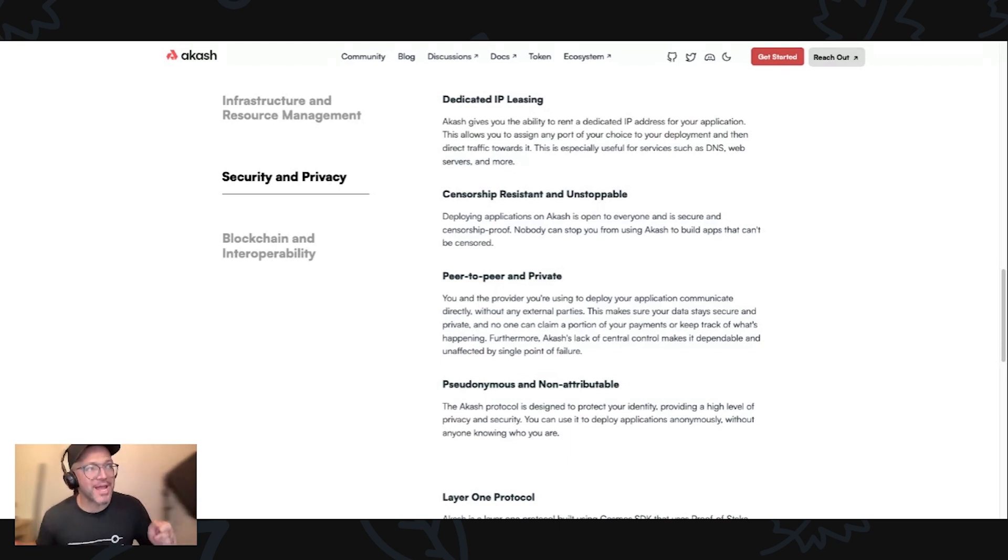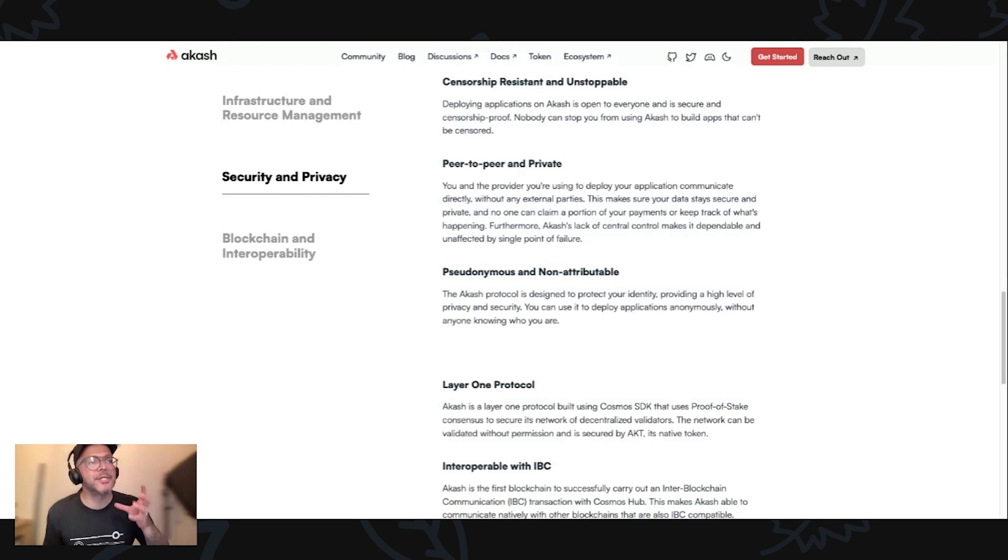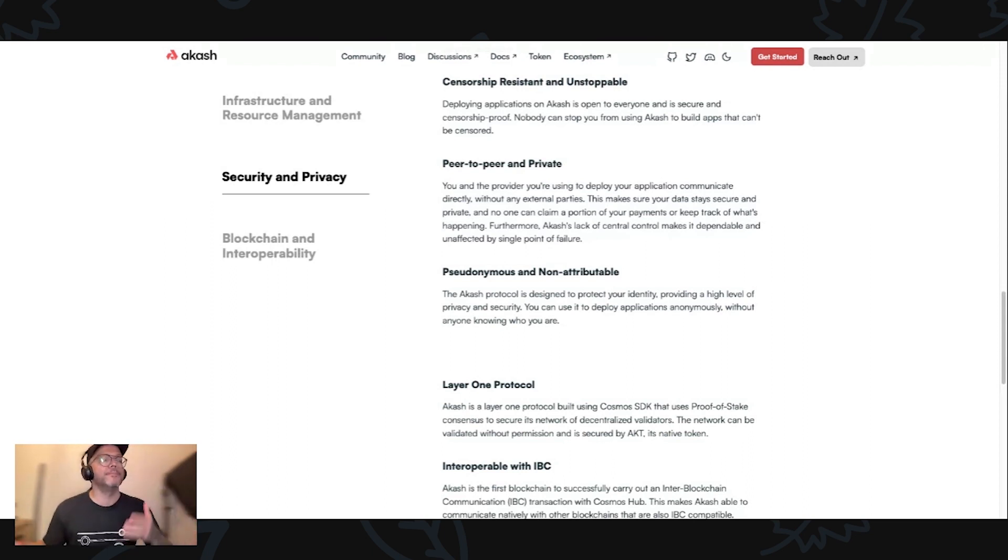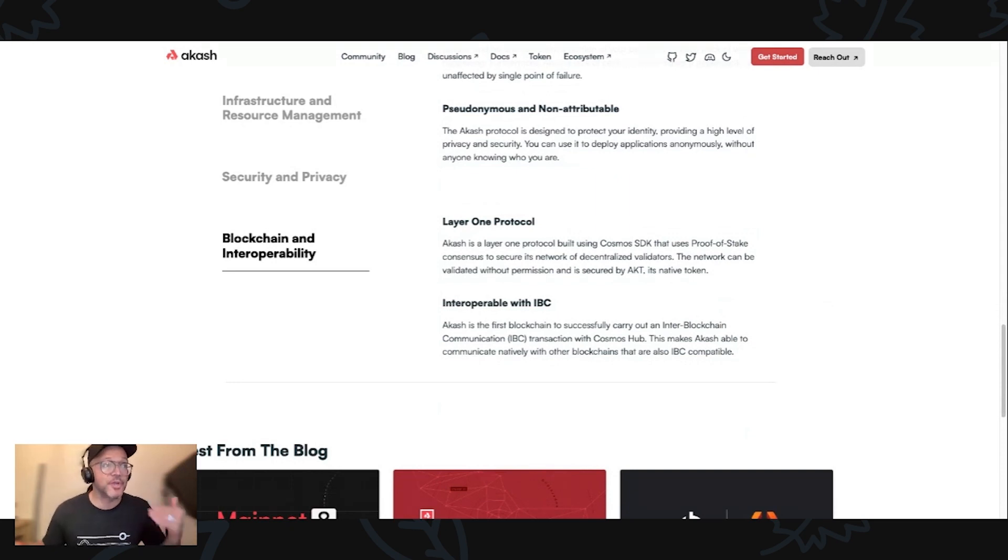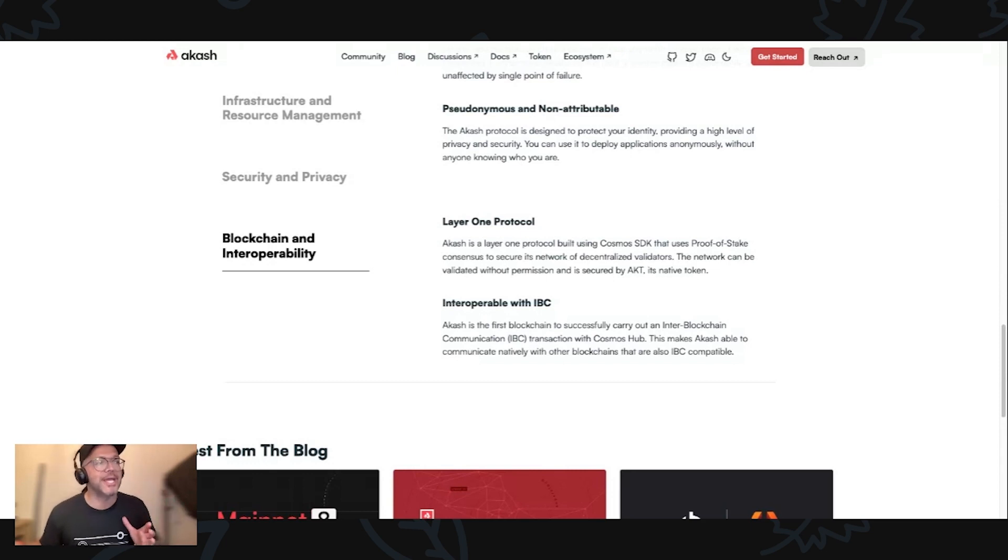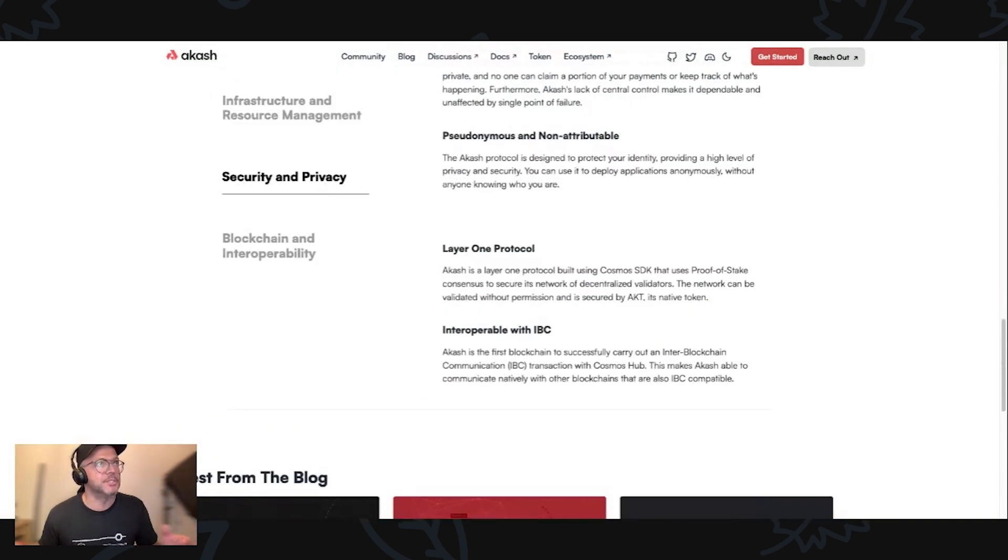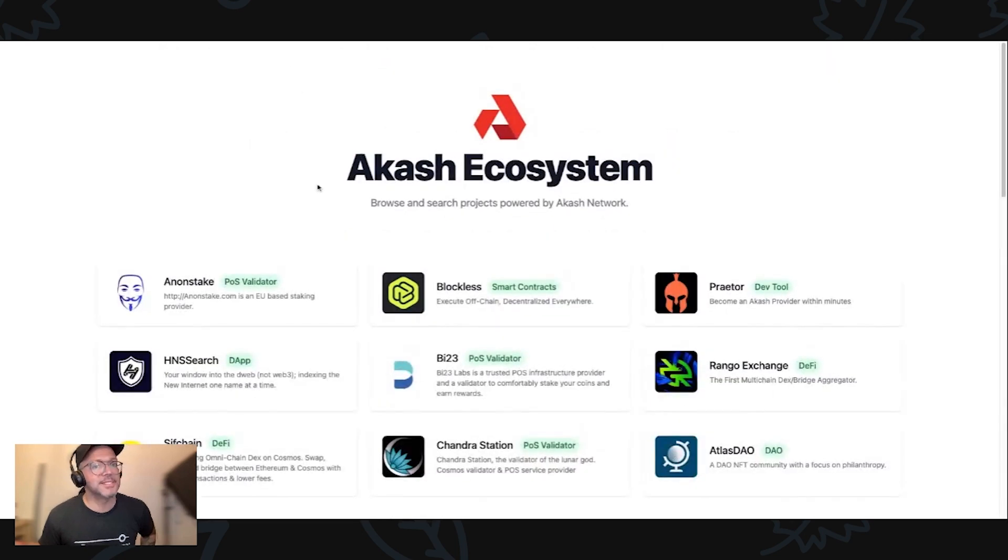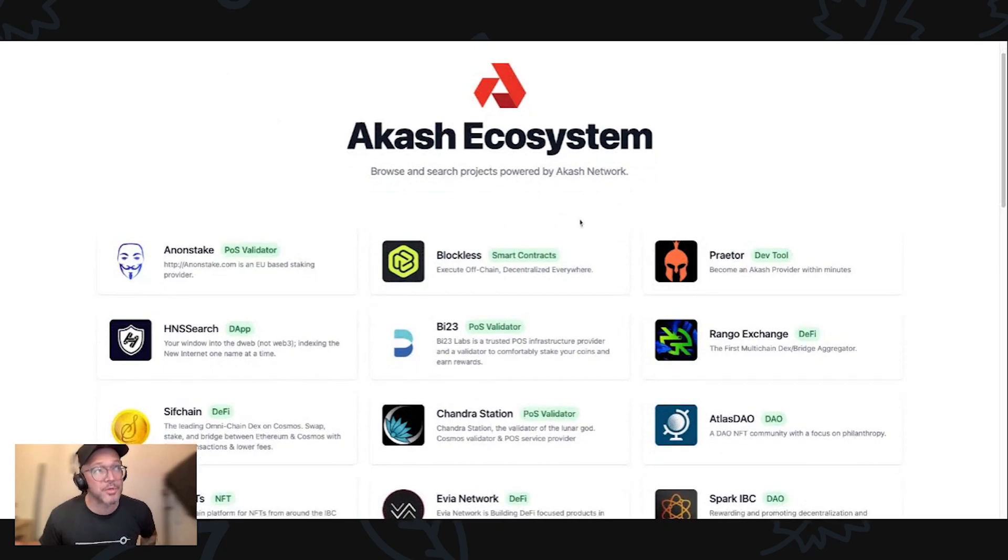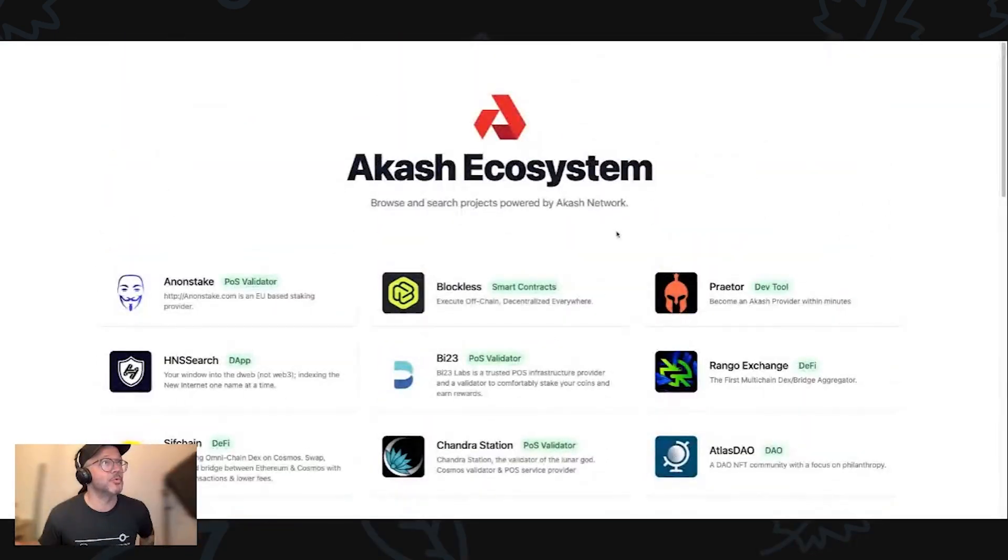Build for battle, commanded by the community. Akash is owned and managed by its community. It's a free public service and the source code is available to everyone. This is absolutely great because that's what we're looking for - decentralization. It's built on dependable technology like Kubernetes and Cosmos. Infrastructure as a code, Kubernetes powered, persistent storage, dedicated IP leasing, censorship resistance and unstoppable. Akash is the first blockchain to successfully carry out an inter-blockchain communication transaction with Cosmos Hub. This makes Akash able to communicate natively with other blockchains that are also IBC compatible. This is the Akash ecosystem.